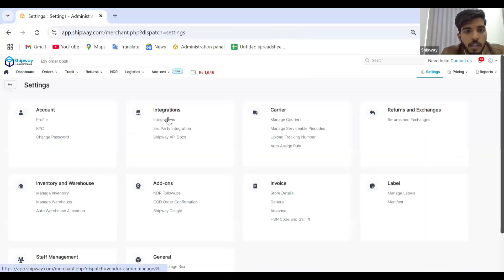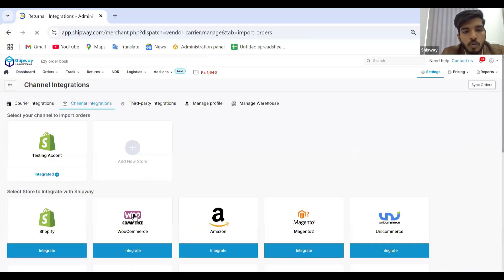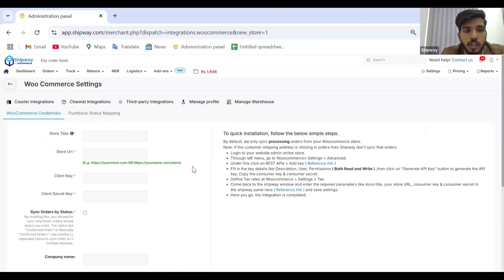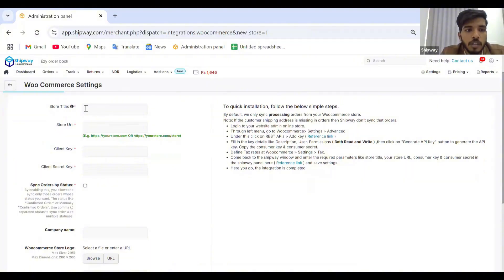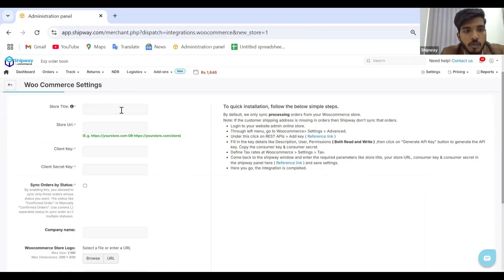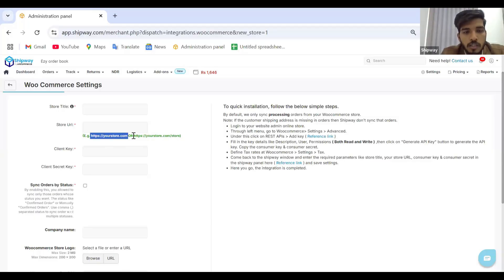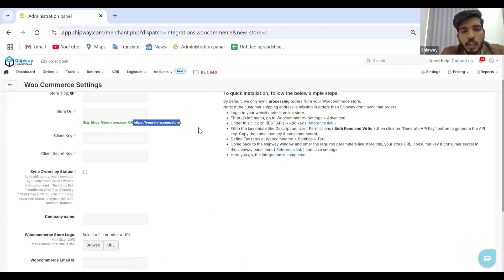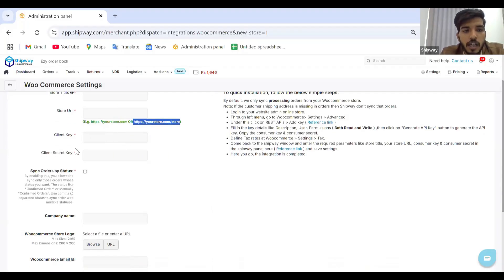Jumping onto the next integration — WooCommerce. WooCommerce integration requires certain credentials to be filled out on the platform. You have to map the store title, which is simply a name to recognize your store — for example, XYZ. Then you enter your store URL in the format HTTPS followed by your store name dot com. Then we have two mandatory fields: the client key and client secret key.